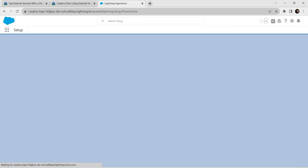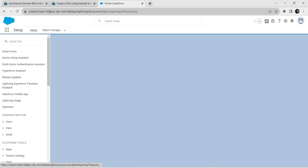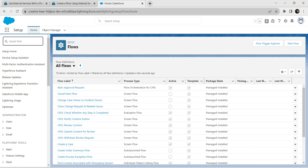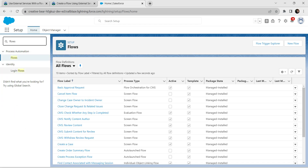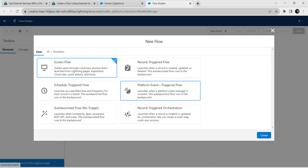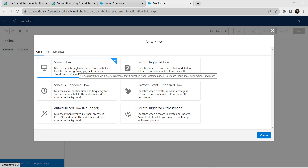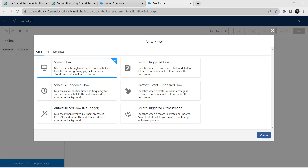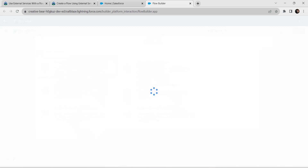In Quick Find, let's search for Flows and click on Flows. Here we are going to choose a New Flow, and from the given templates we are going to choose Screen Flow. Click on Create.